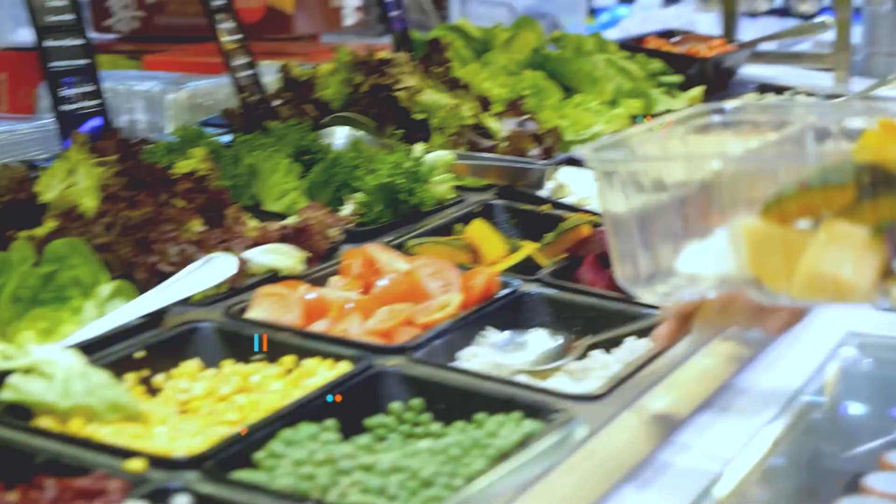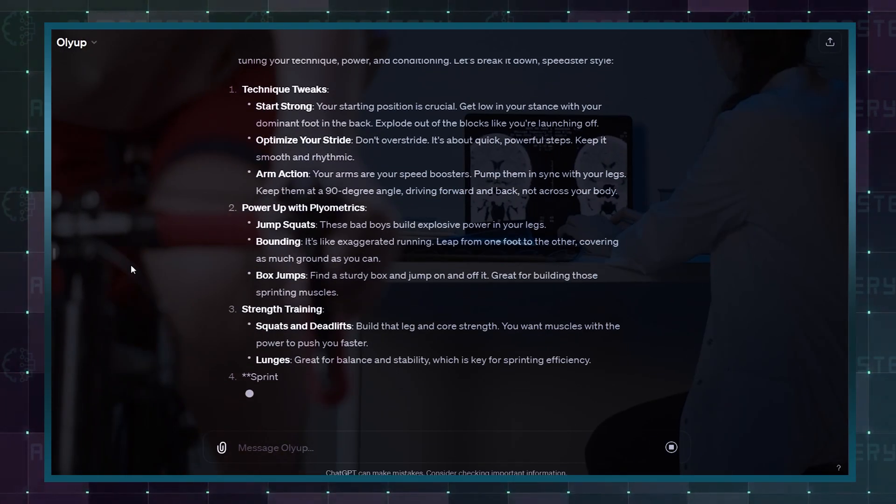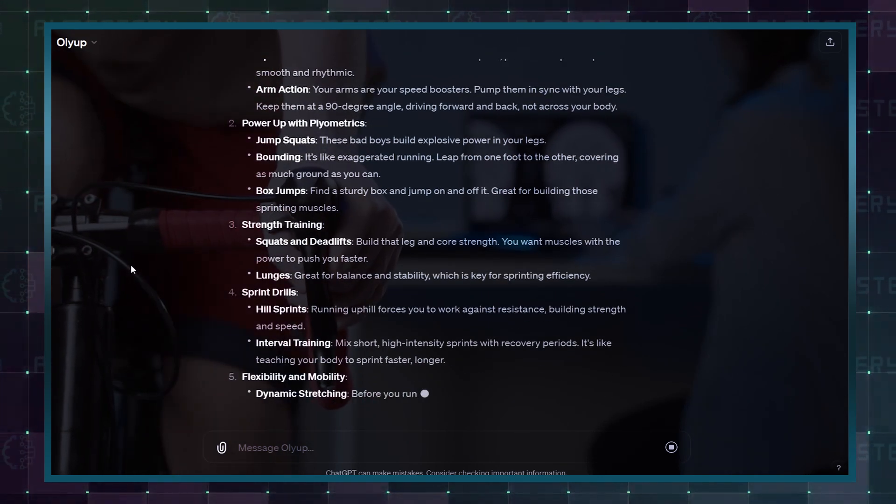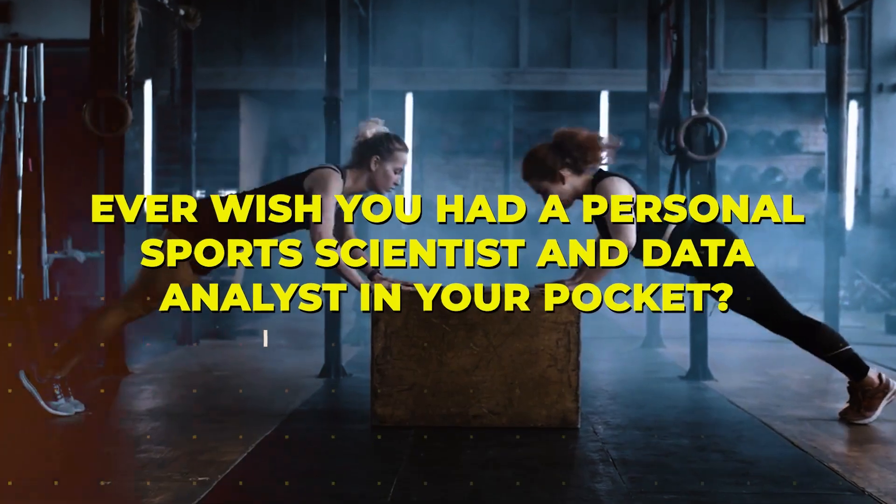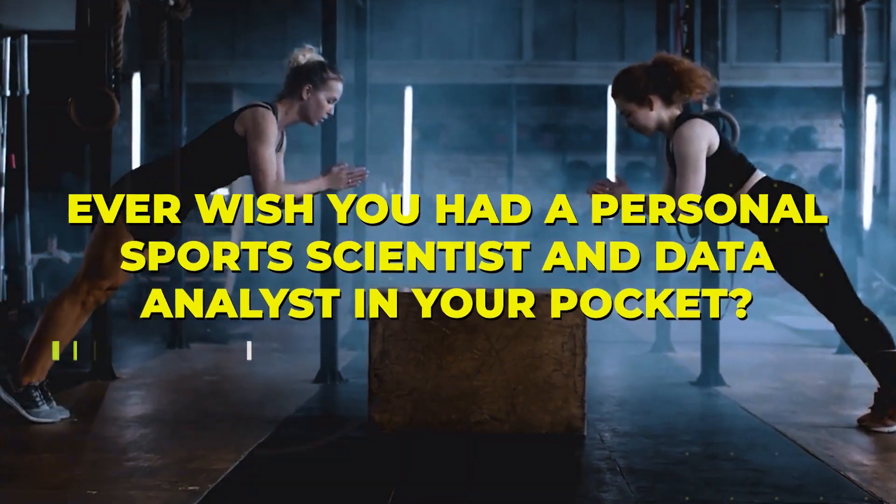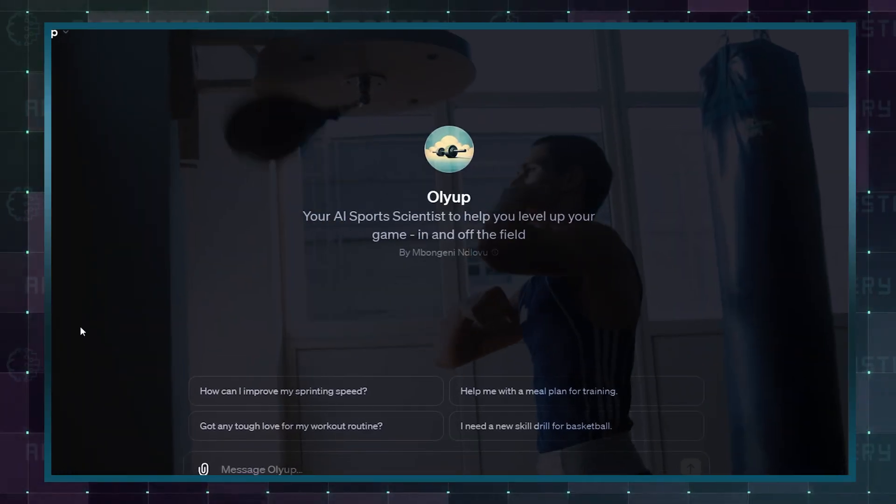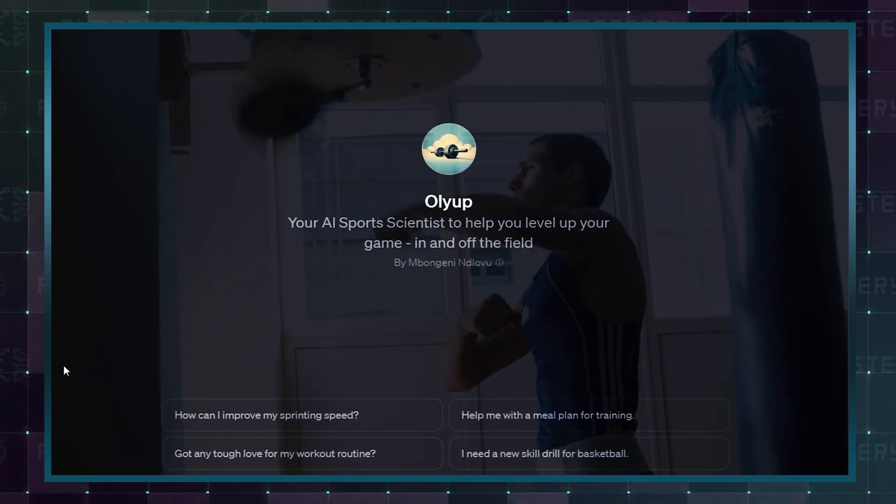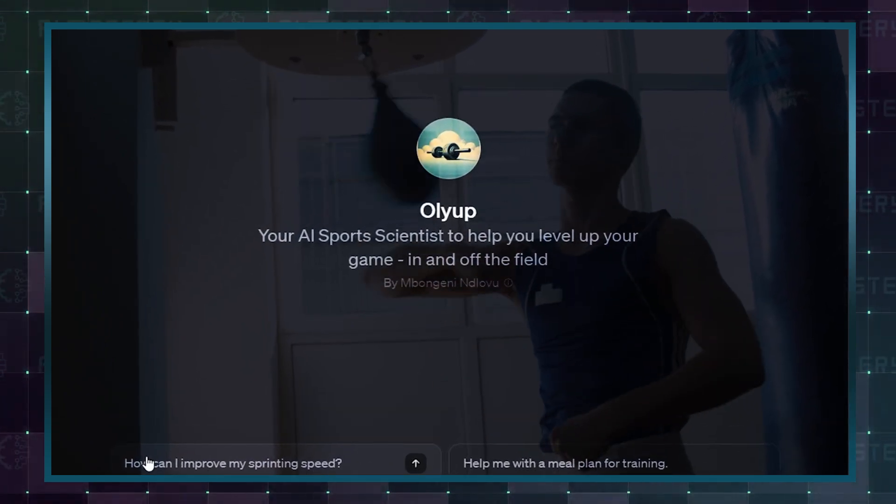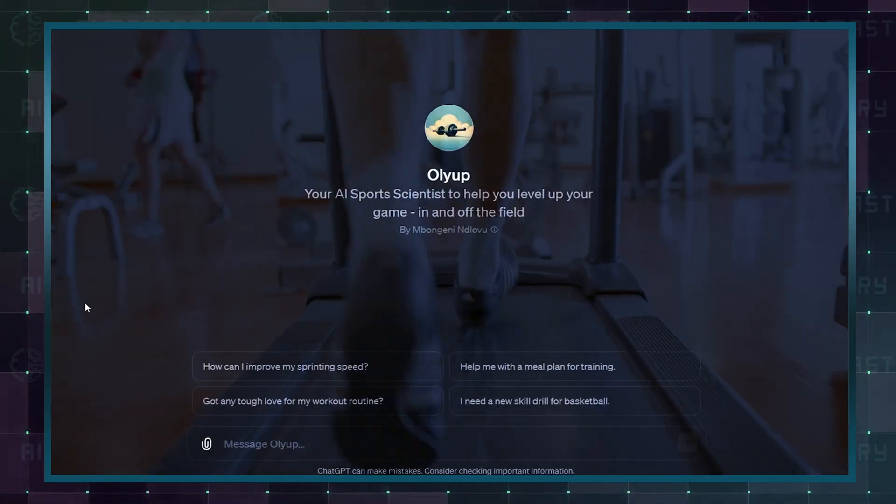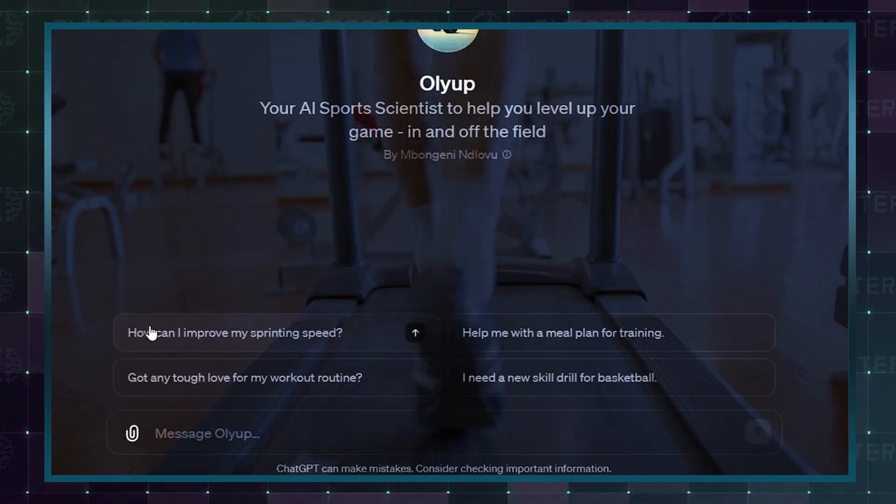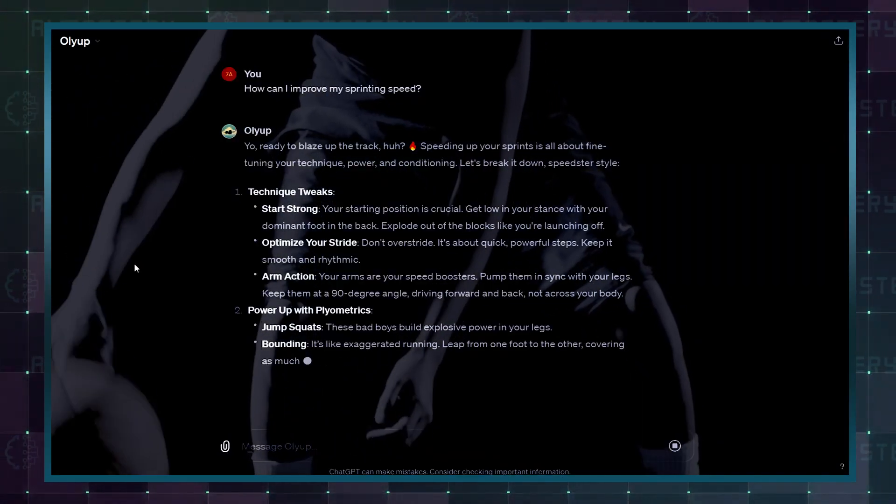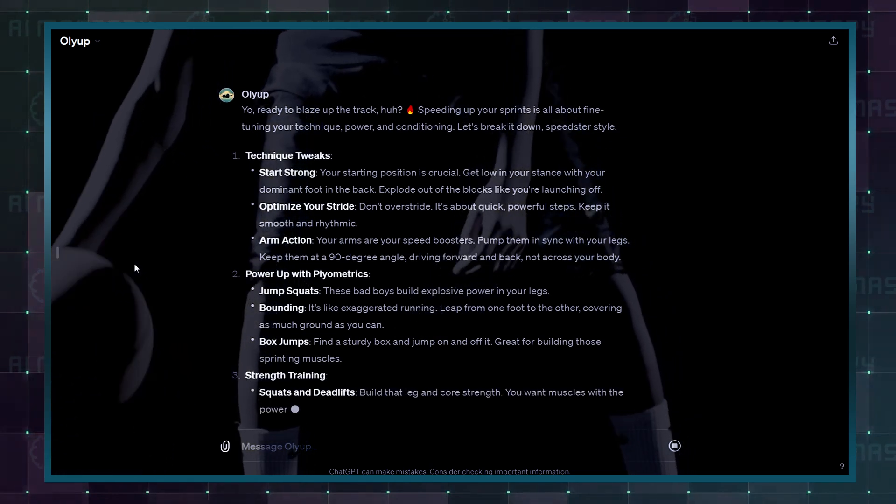Another health and wellness custom GPT is OLIUP. It functions as your AI sports scientist to help you level up your game on and off the field. Ever wish you had a personal sports scientist and data analyst in your pocket? Meet OLIUP, an AI chatbot that's not just revolutionizing sports performance, but also your data-driven insights. From nutrition and fitness to recovery and mental strategies, OLIUP analyzes and elevates your game all in real time.